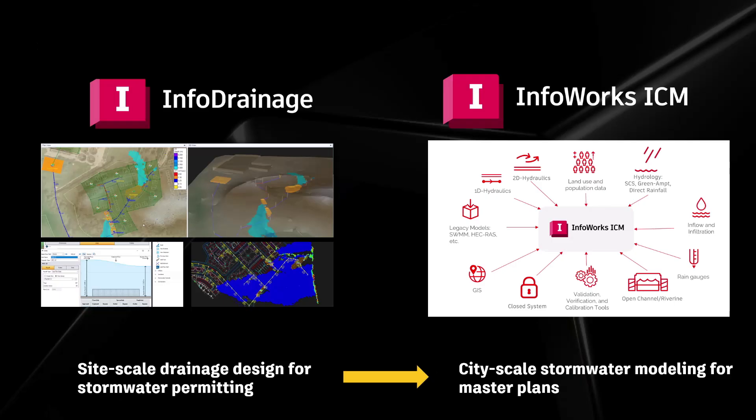To start off with a quick level set, I'll introduce both of these programs. Both of these tools are legacy Innovyze tools, now Autodesk water infrastructure tools. While both of them handle stormwater and model stormwater systems, the intended use case for them is a little different.